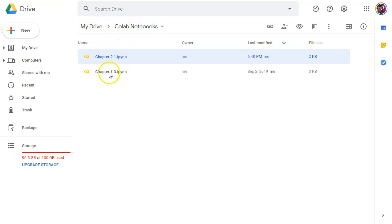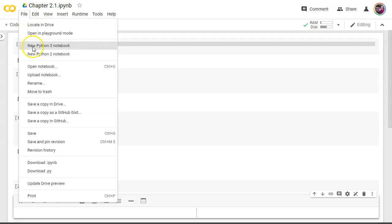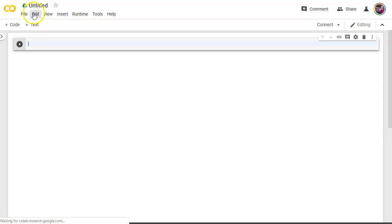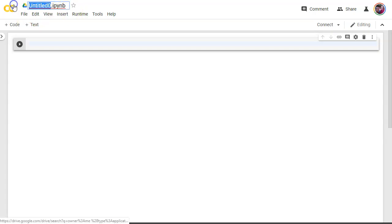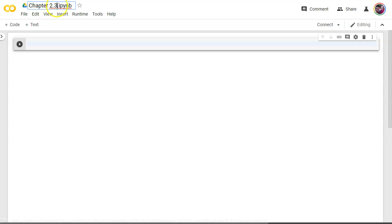And here I've got the chapters that we've done so far. So what I'm going to do is say file new Python 3 notebook. And I'm going to call this right here, we're going to call it chapter 2.3 for data types.